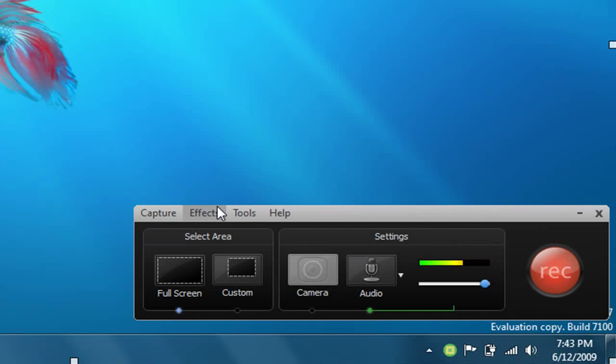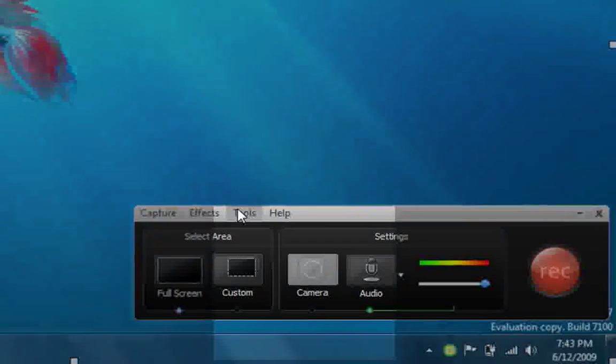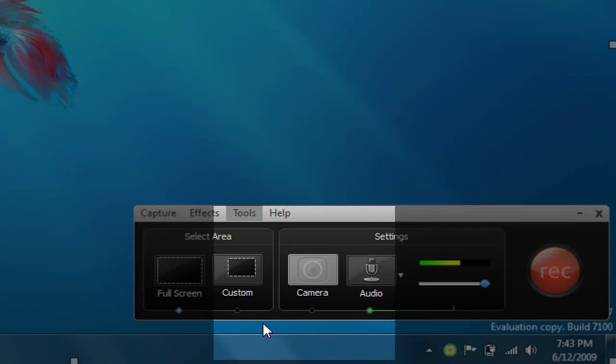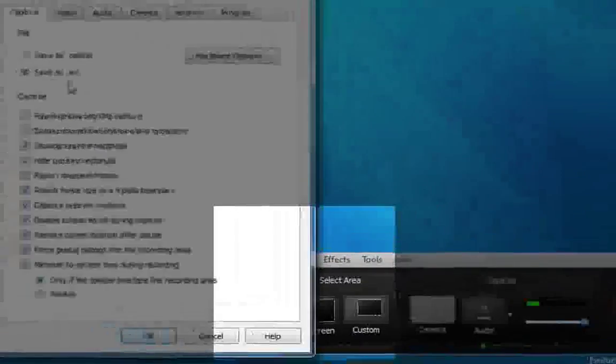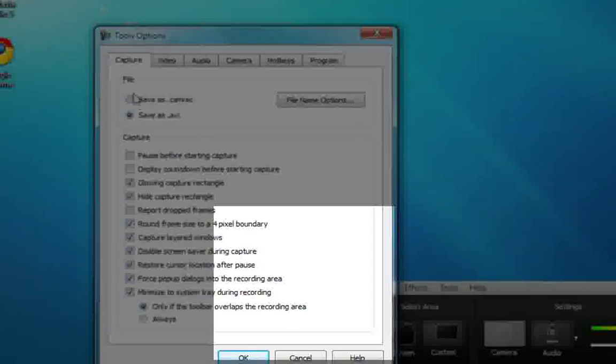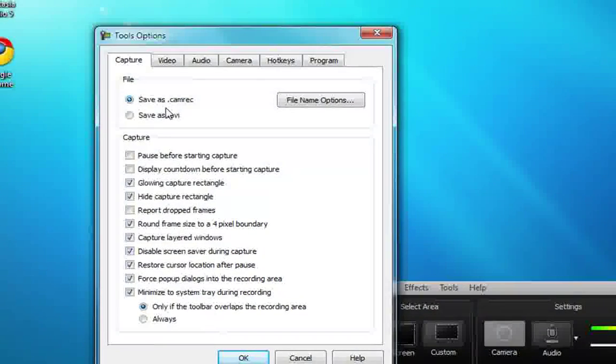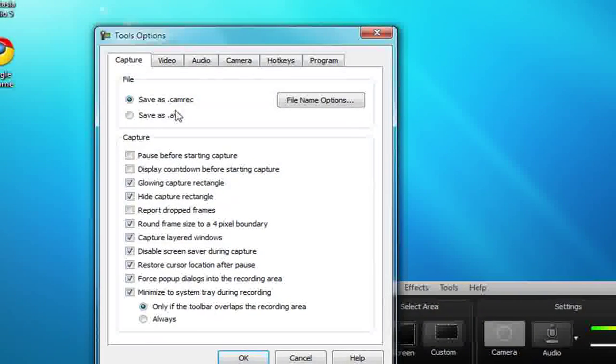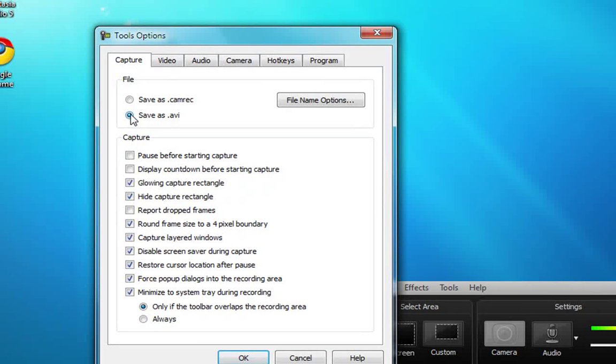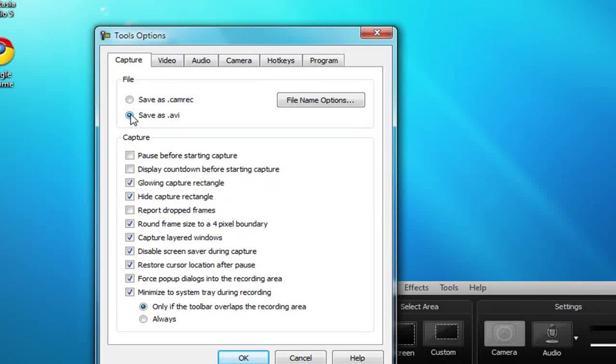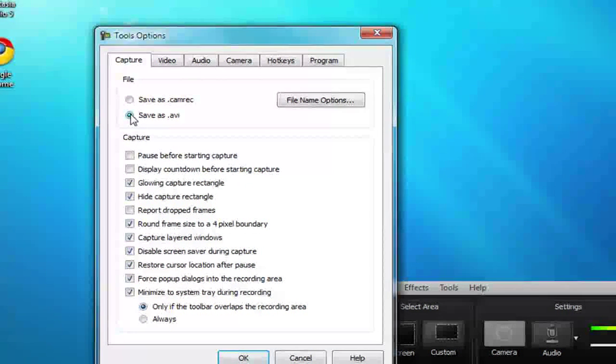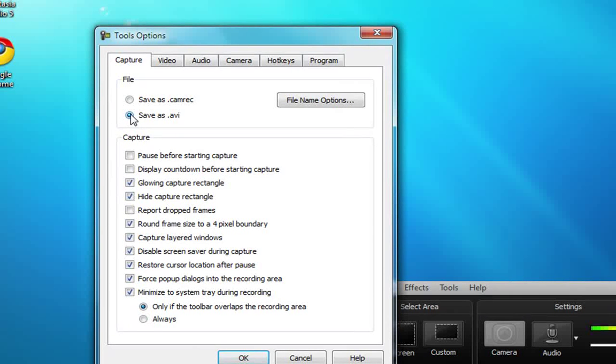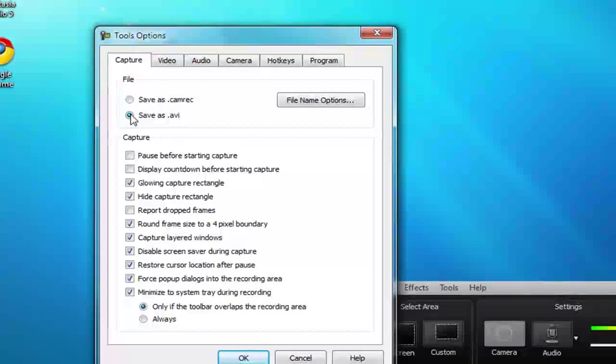After you've configured your settings, you want to click on Tools at the top, then click Options. Under file it'll be saved as doc camera, but you want to save it as an AVI. The reason for that is it'll make you get HD quicker and it's just better for YouTube to process.